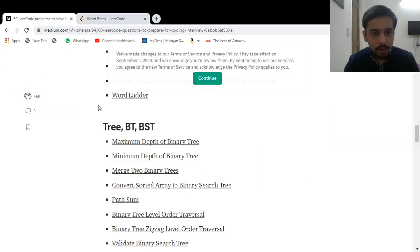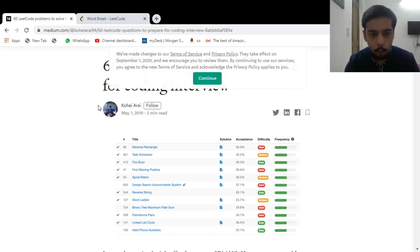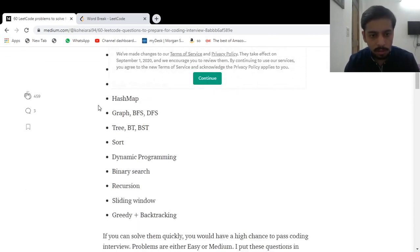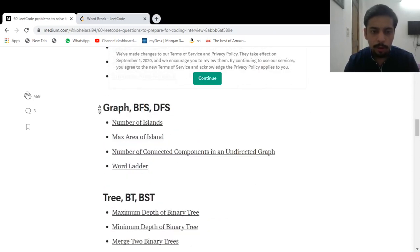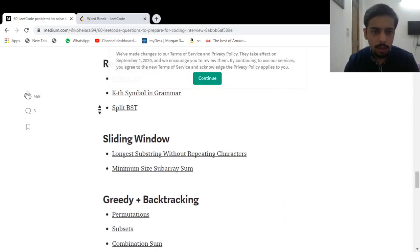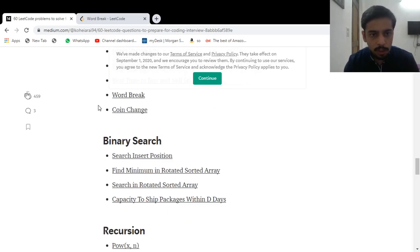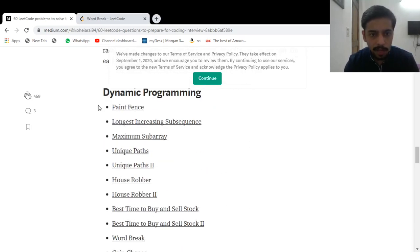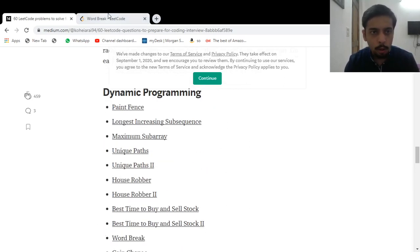I found a nice resource from where you guys can actually find some good problems. This is a good resource which I'm going to share in the description. You guys can use it to solve some interesting problems. This particular Word Break problem also comes from the dynamic programming section on LeetCode.